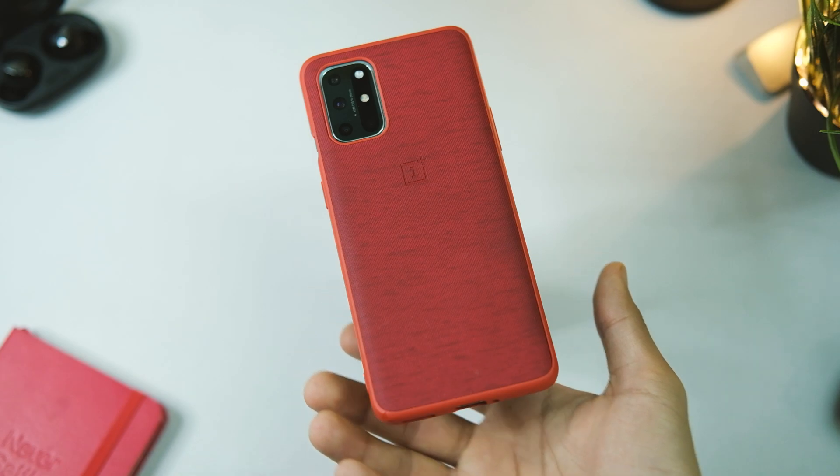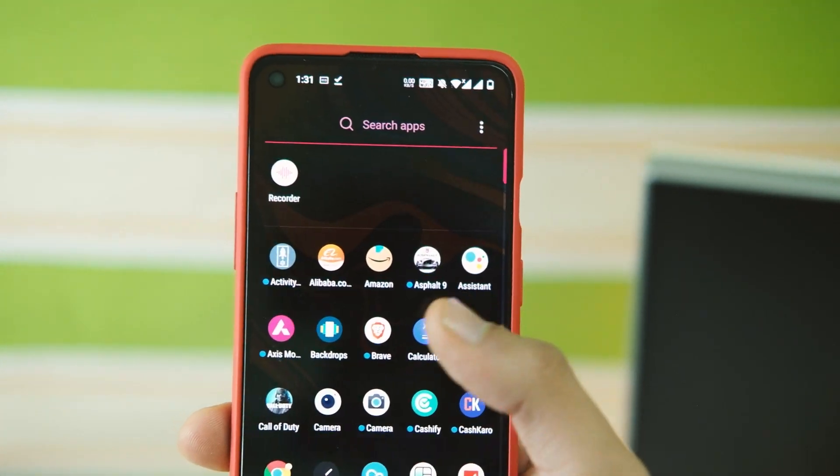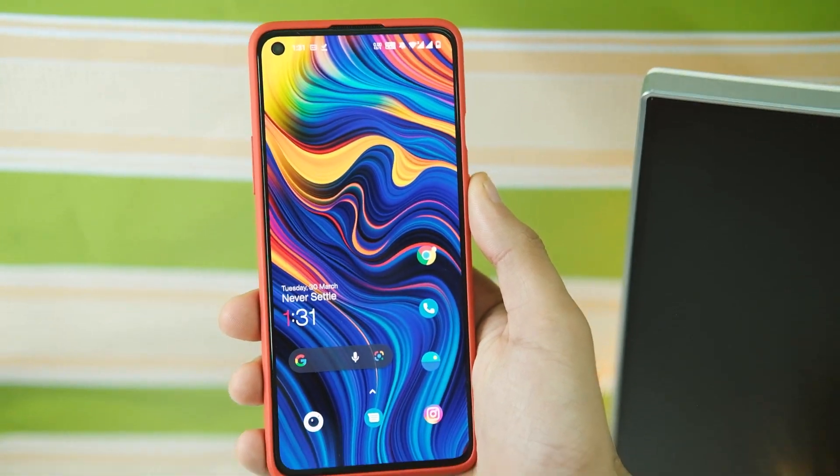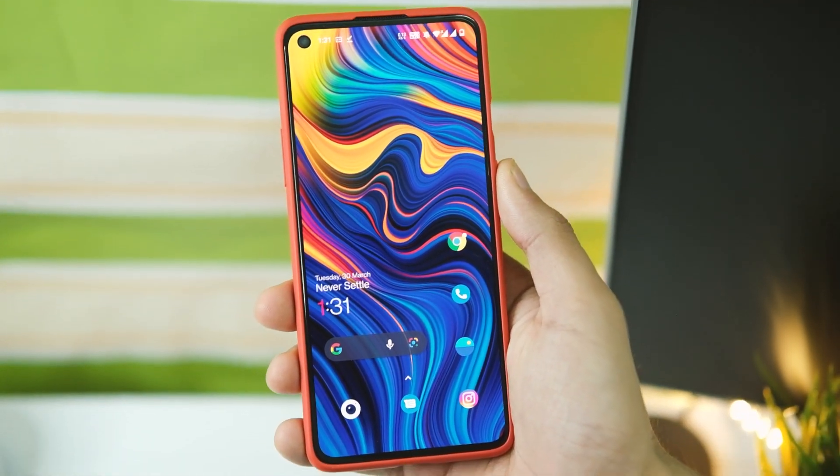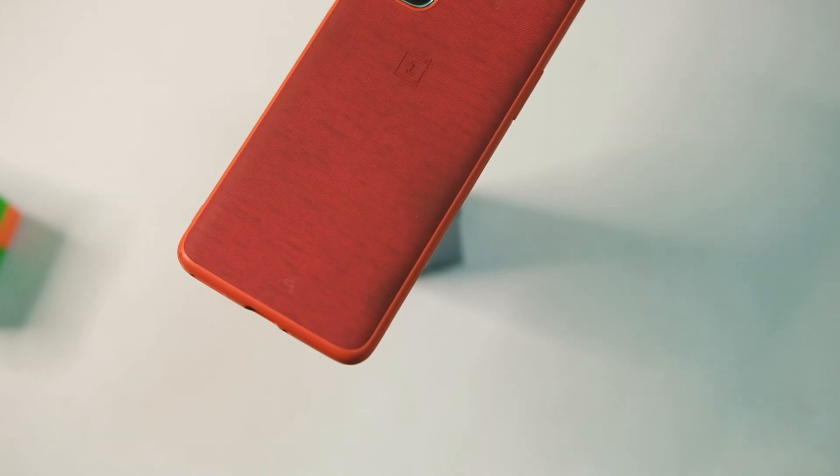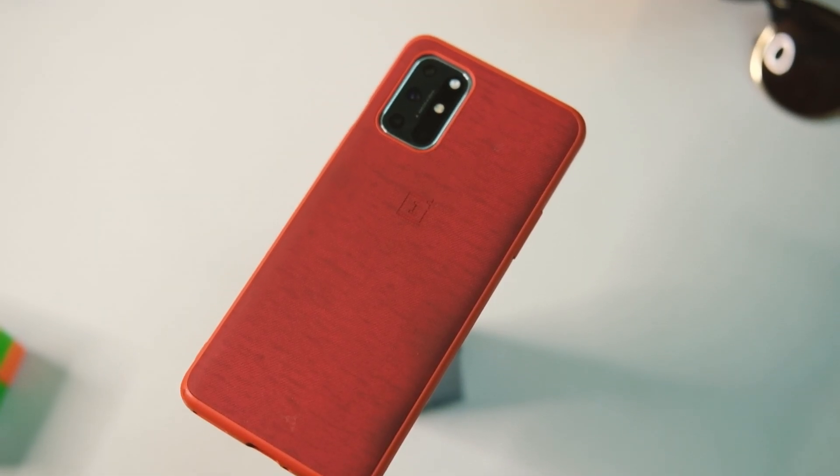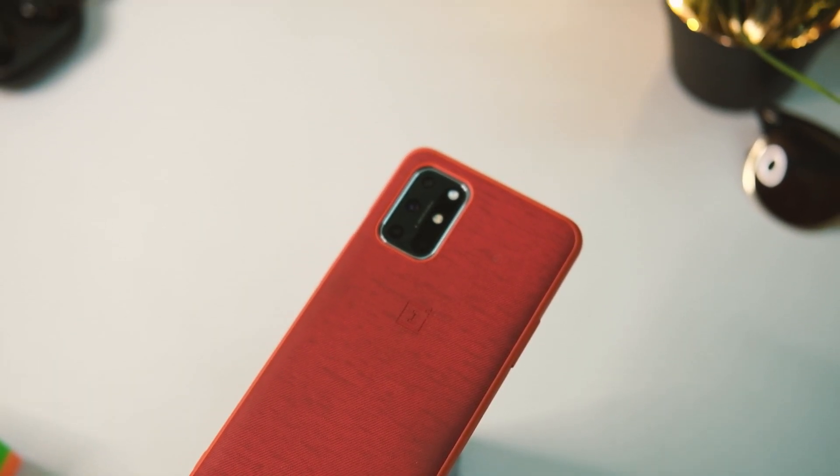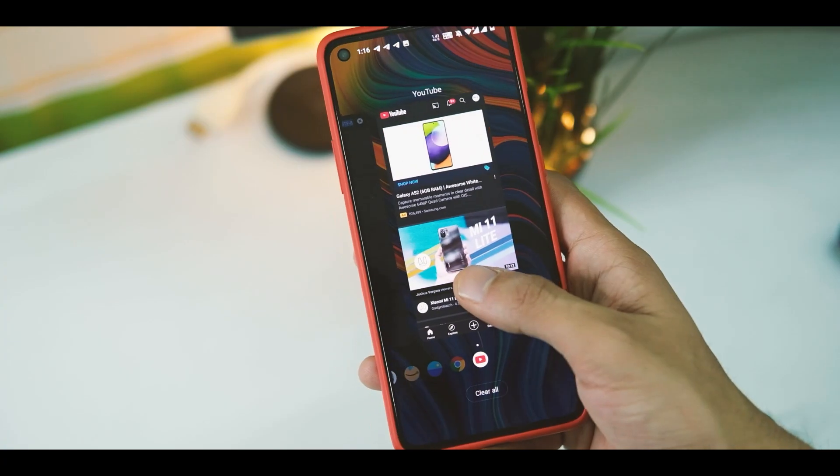Those random glitches and especially that Widevine L1 issue, it does bring a better user experience to the now old flagship OnePlus 8T.